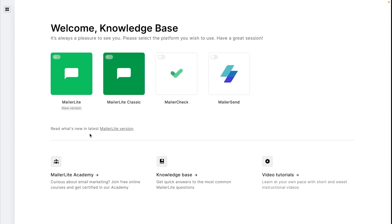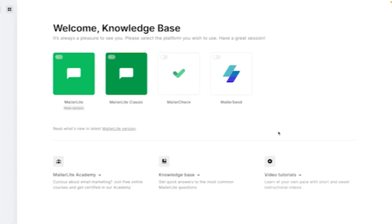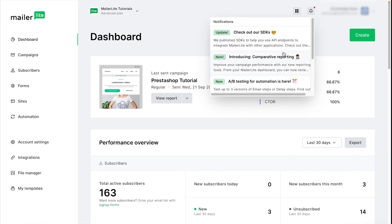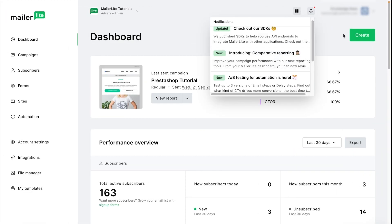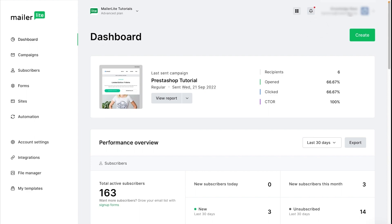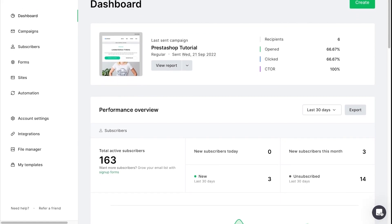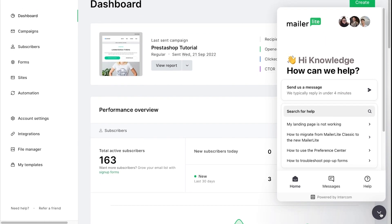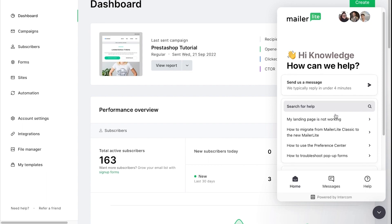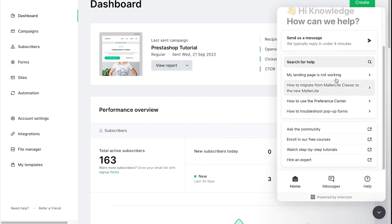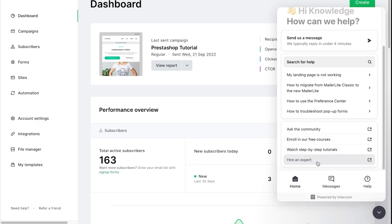And you also see quick resources to our Academy, our Knowledge Base, and our video tutorials here as well. All of your important notifications will be shown here. And clicking your username will give you the option to enter your profile and log out of your account. And of course, if you need any help, our help icon is just here where you can chat to our support team or look through our educational resources. We have knowledge-based articles, our community, our free courses, our tutorials, and you can even hire an expert.